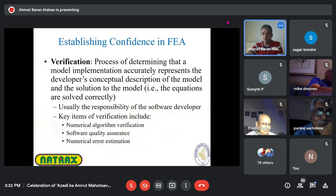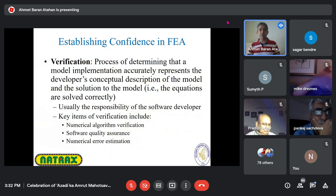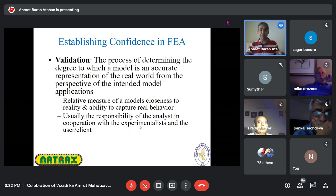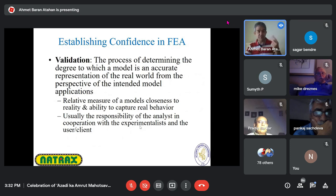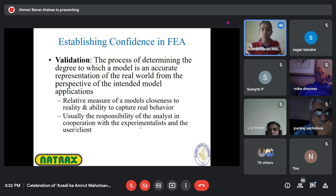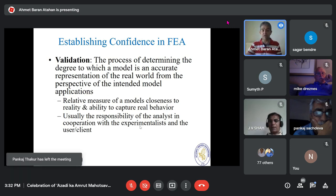Verification is the process of determining that a model implementation accurately represents the description and solution of the model — software and numerical error estimation should be included. Validation is the process of determining the degree to which a model is an accurate representation of the real world from the perspective of the intended model application. This is critical for us.